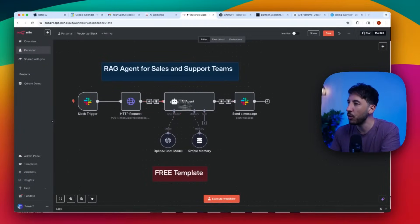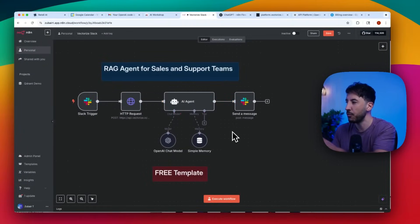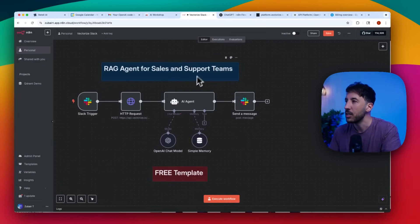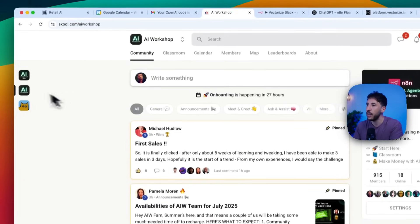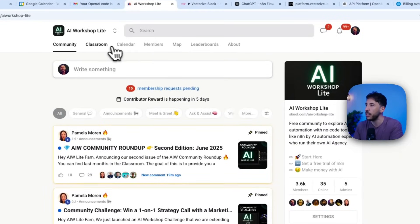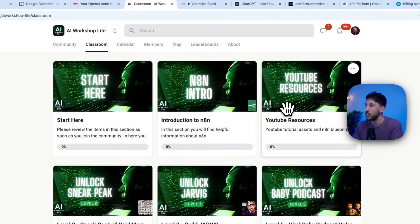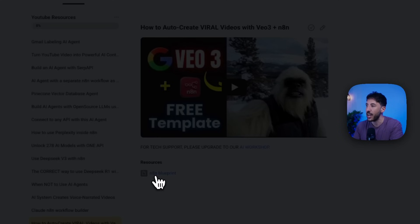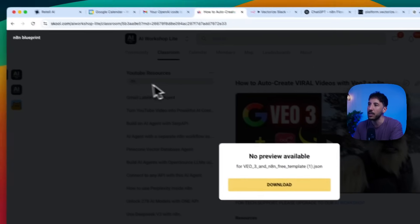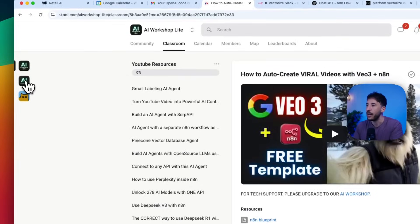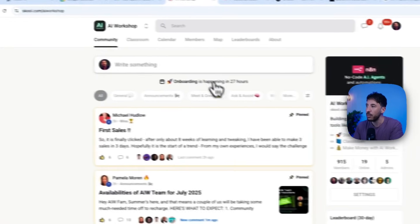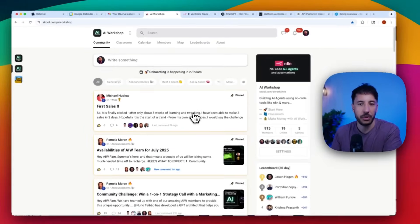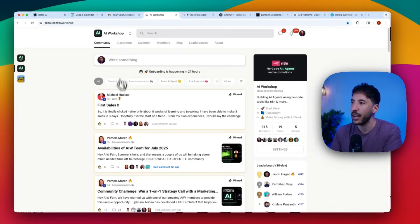This is the workflow in N8N. I'm going to show you exactly how to get this for free so you can follow along. I'm going to put the link in the description to my free community — head over to AI Workshop Lite community, go to the classroom section, then YouTube resources. At the bottom of every page I have this N8N blueprint that you can download and upload to your N8N workflow. If you don't have an N8N account, I'll put the link in the description — you can create a free account.